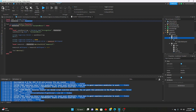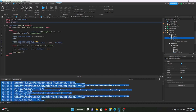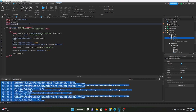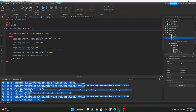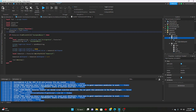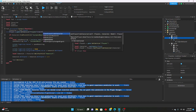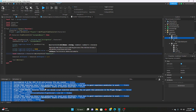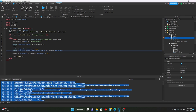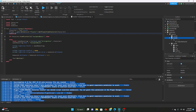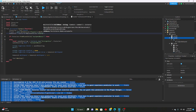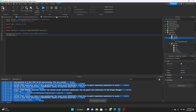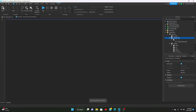We'll say: local tool = script.Parent, and leave character, player, and humanoid undefined at the top. Then inside tool.Activated we assign: character = tool.Parent, player = game:GetService('Players'):GetPlayerFromCharacter(character), humanoid = character:WaitForChild('Humanoid'). We'll also change the tag script to a normal Script.